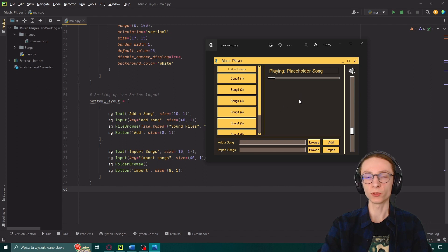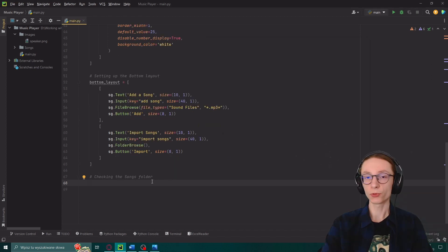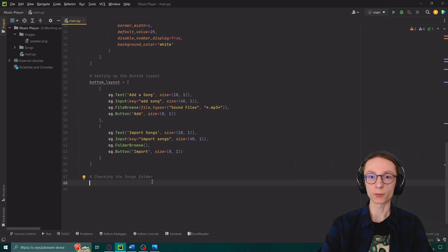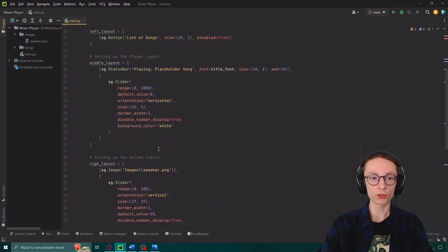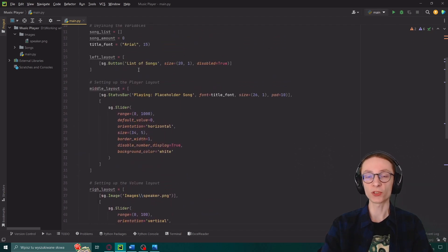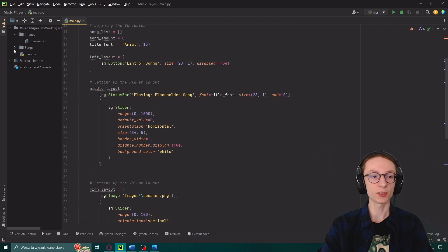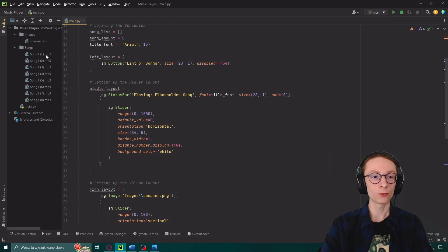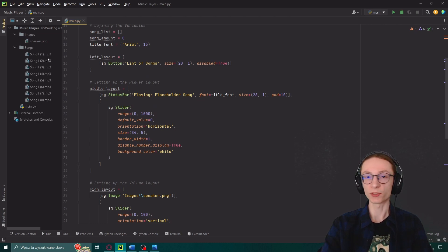And now we have basically placed all of those elements. We just need to now glue them together and arrange them in the proper way. But before doing so I actually want our program to first change our left layout by adding all of the songs from our song folder.